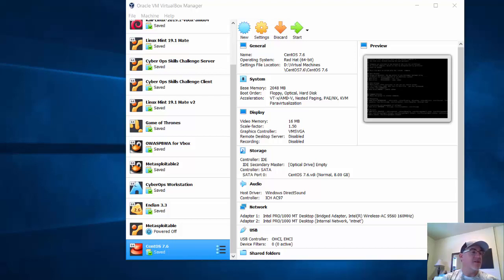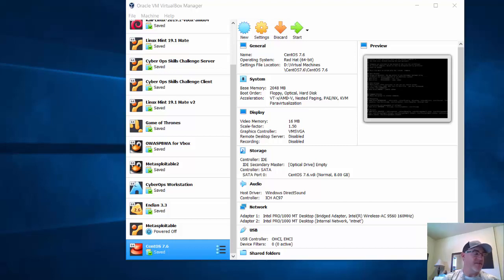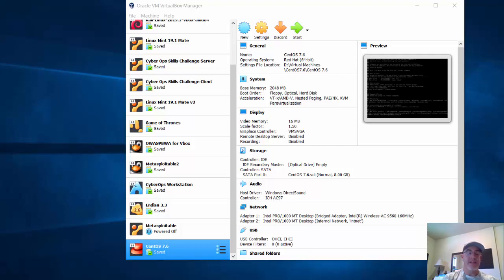In this lab, we're going to install CentOS 7.6 Linux in VirtualBox as a virtual machine. We're going to give it two network adapters and then turn it into a firewall router. Let's get started.